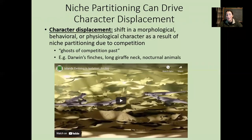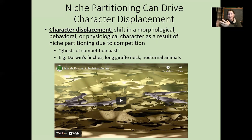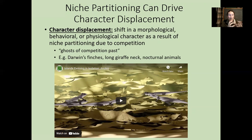Over time, niche partitioning can drive evolution — specifically, character displacement. If an animal is eating only one type of food for any length of time, the population's morphology is going to shift to maximize the efficiency of eating that particular substance. Over generations, maybe the teeth will get bigger or become able to break down rougher material. Some scientists call these morphological traits 'ghosts of competition past.'